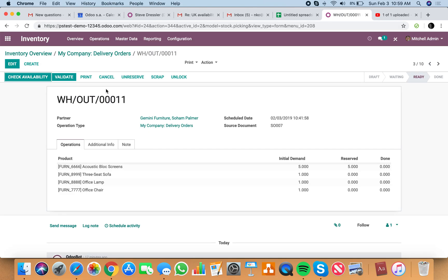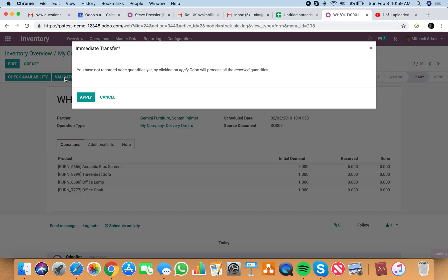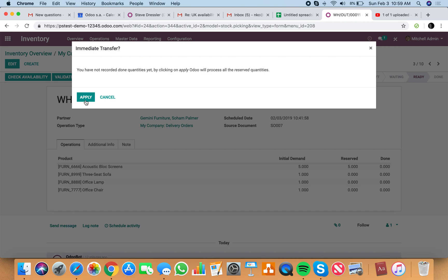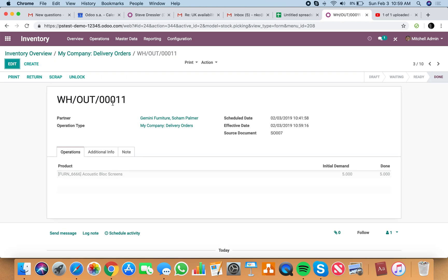If I go ahead and validate this and apply, this will tell me, do you want to create the back order because you haven't processed all these products yet? And yes, your team is going to want to create a back order to fulfill the rest of that. So they'll create the back order.